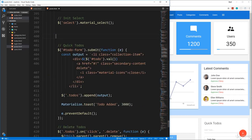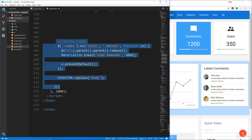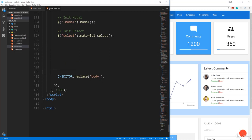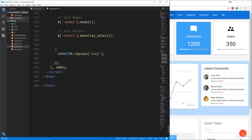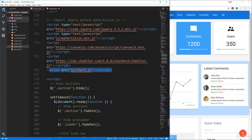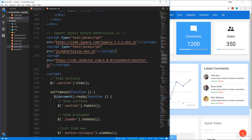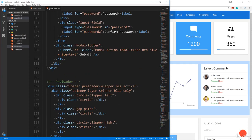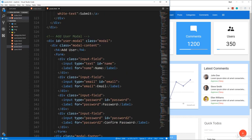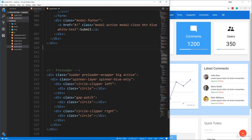We don't need the comment approve/deny, the quick to-dos, or the delete to-dos. We'll keep the post modal since we're going to have it on this page. For scripts, we don't need Chart.js or the Canvas.js script. We don't need the user modal or the category modal, but we'll keep the post modal.